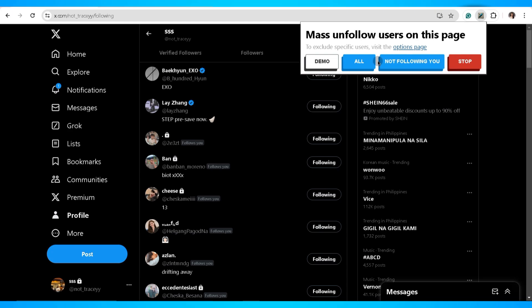To unfollow all users on Twitter at once, just go ahead and click on the all button and your unfollowing will drop to zero.